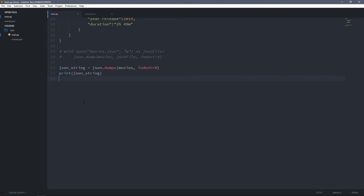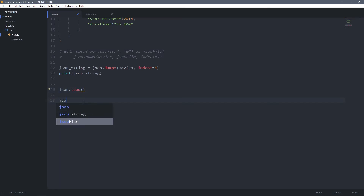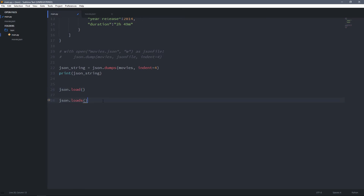Now we know how to convert Python data to JSON data. Let's see how we can do it the opposite way. For that we are going to use two other methods from the json module: json.load and json.loads. The json.load method is used to read a file that contains a JSON object and convert it to a Python object, while the json.loads method is used to read a JSON string and convert it to a Python dictionary. For now I'm going to comment out the json.loads method.